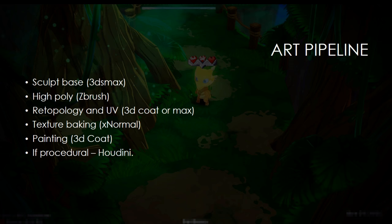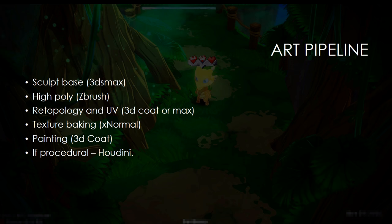Basically, I begin with a base mesh in 3ds Max, which is basically a low poly mesh that follows only the silhouette of the object I want to create. Then I send that base mesh to ZBrush, so I can start sculpting some of the details.